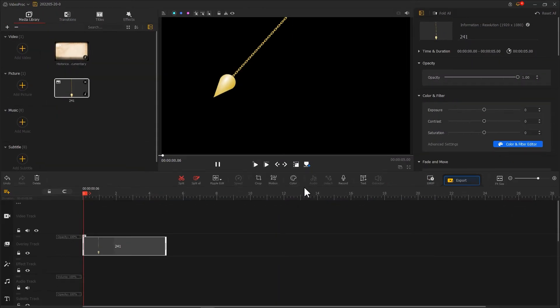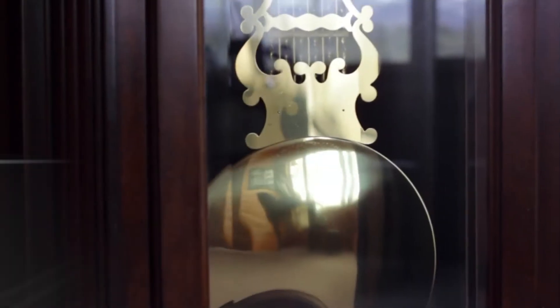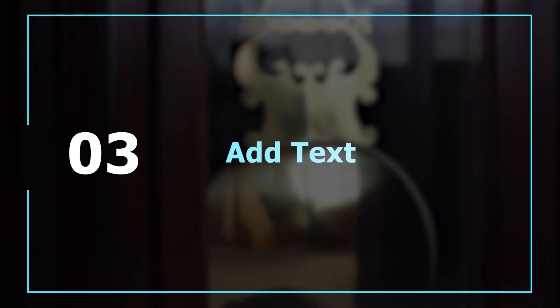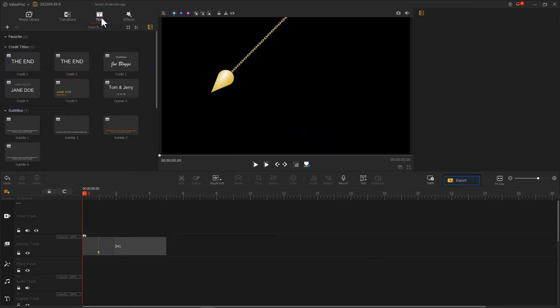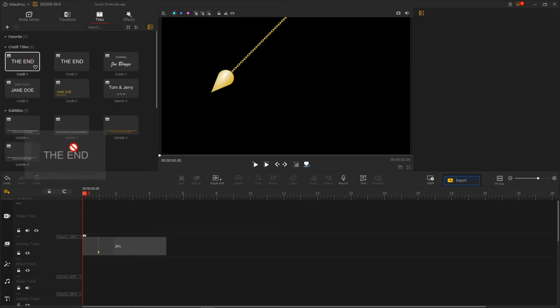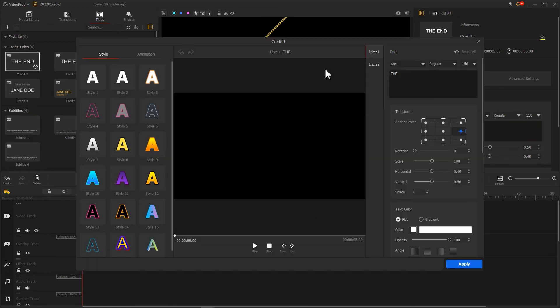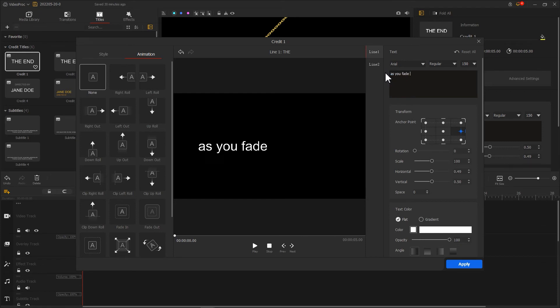That's how we make an animated pendulum effect. Next, let's add a text. Click on title, and under credit title, find a loved title preset. Then go to the text editor. Herein, we can change the text content and style.